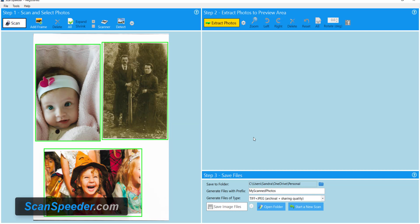You'll notice ScanSpeeder auto-detected all three of my photos, color and black and white, and also notice I didn't have to put the photos on perfectly straight. I kind of did my best but ScanSpeeder still auto-detects it.